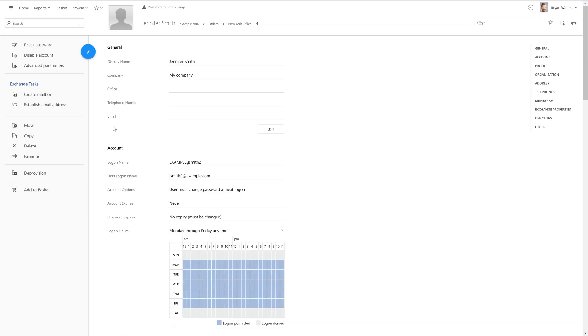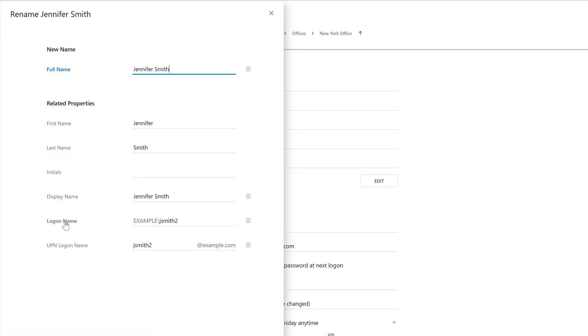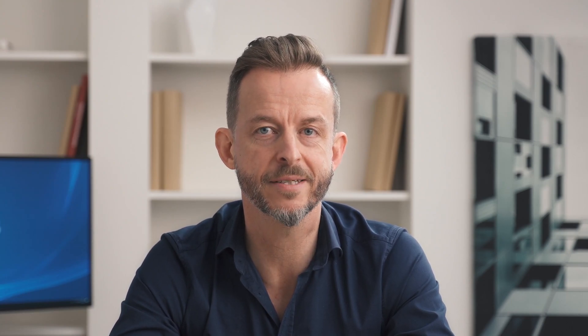Property patterns also work when editing objects. So for example, if at some point you update the last name of the user, properties like full name and display name will also be automatically updated. And even though we were mainly talking about users, property patterns can actually be applied to any AD objects like computers, groups, OUs and others, including your own custom object types.